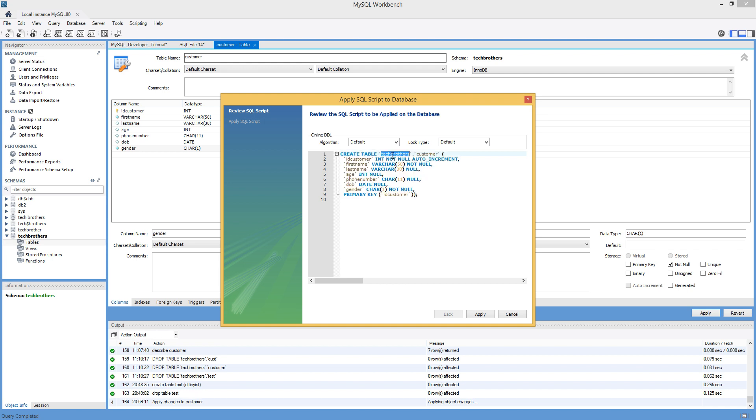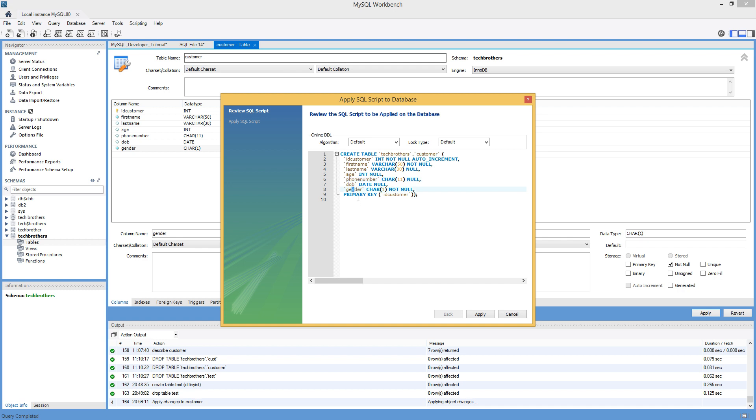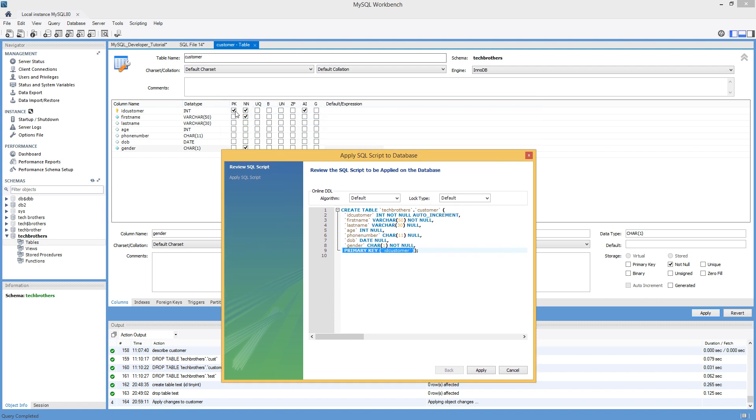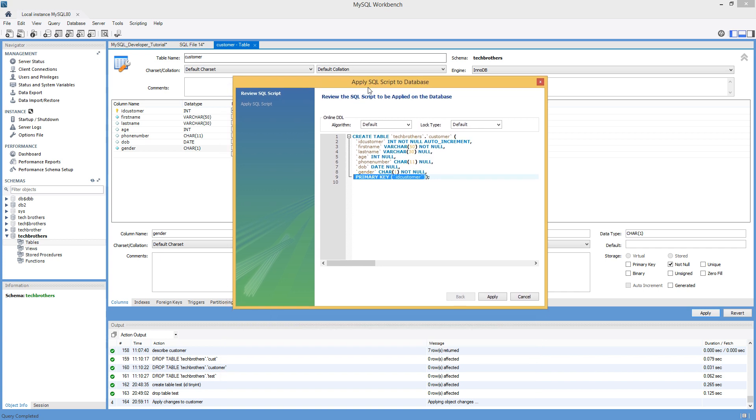So create table, tech brothers, that's my schema. And then you have table name. Parenthesis is started. And then you have ID, integer, not null, auto increment. As we have selected auto increment, that's why. First name, last name, age, phone number, date of birth, and gender. And finally, we have a primary key on the ID customer. Remember, we have selected right here. We want to have the primary key on the ID customer column. Great.